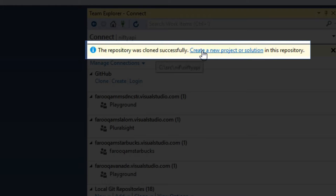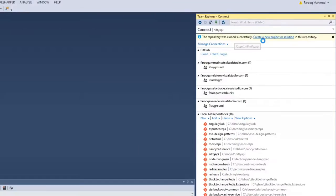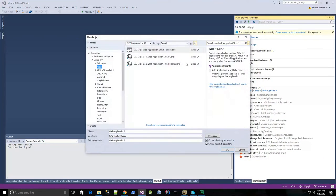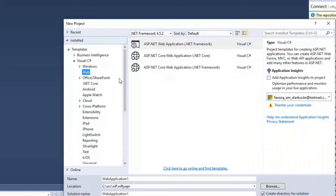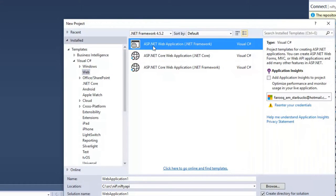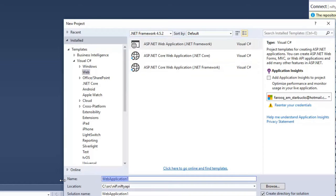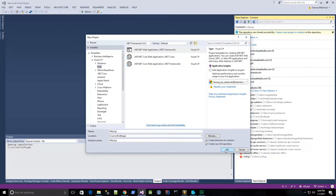So now I can create a new project in the repository. And I'm just going to create a new web application, and we'll call it Nifty API, and then click OK.